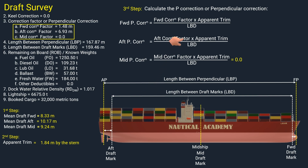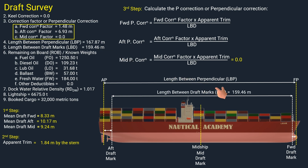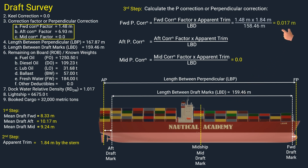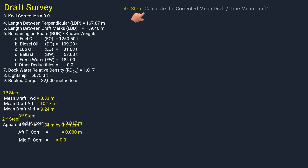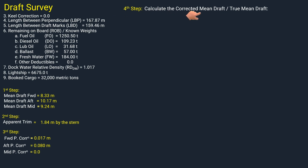Length between draft marks (LBD) is needed to calculate the P corrections and can be found in the ship's particulars. The given LBD in this scenario is 159.46 meters. The forward P correction is 0.017 meter and the aft P correction is 0.080 meter. In the next step, we will determine the corrected mean draft, or true mean draft, by applying the P correction and, if applicable, the keel correction. In this scenario our ship does not require a keel correction, so we will only apply the P correction.